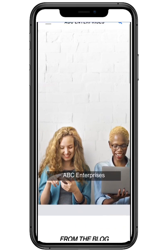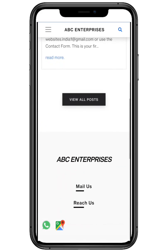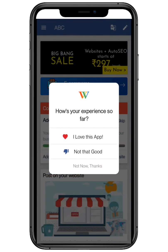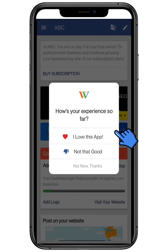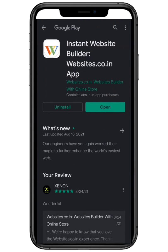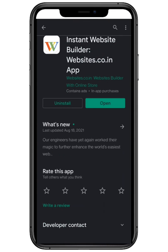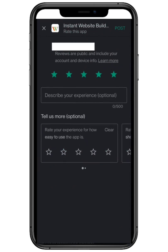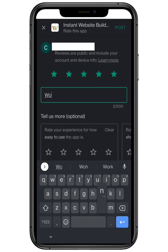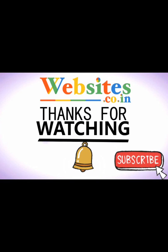Thanks for your cooperation. We hope you like it. Don't forget to rate us on the Play Store and give it a review. If you want to give any suggestions, you can mail us at support@websites.co.in. Describe your experience with the application and give it a high five-star rating. Thanks for watching.